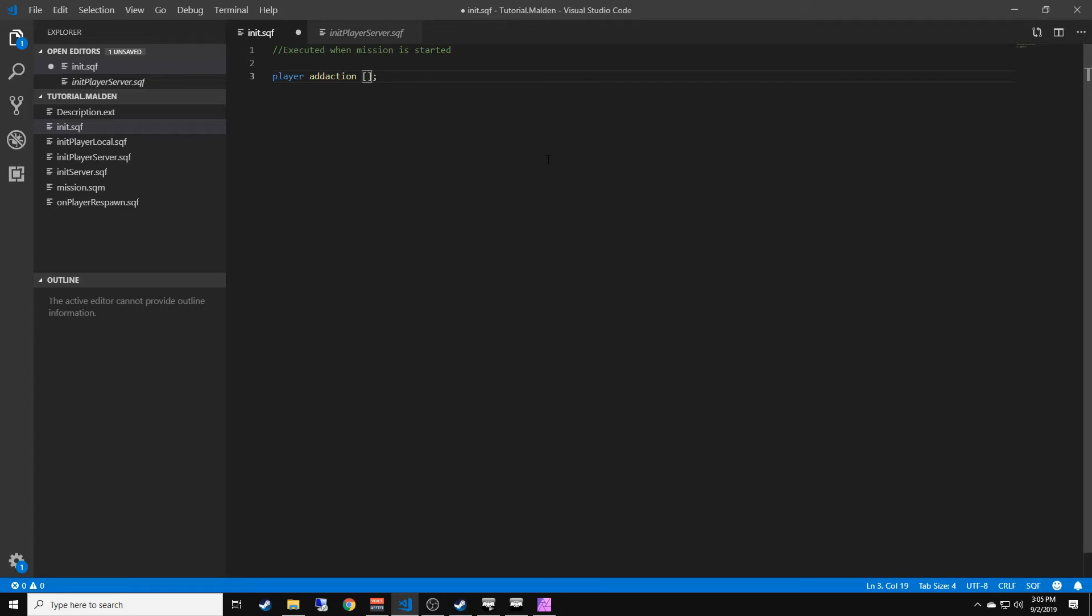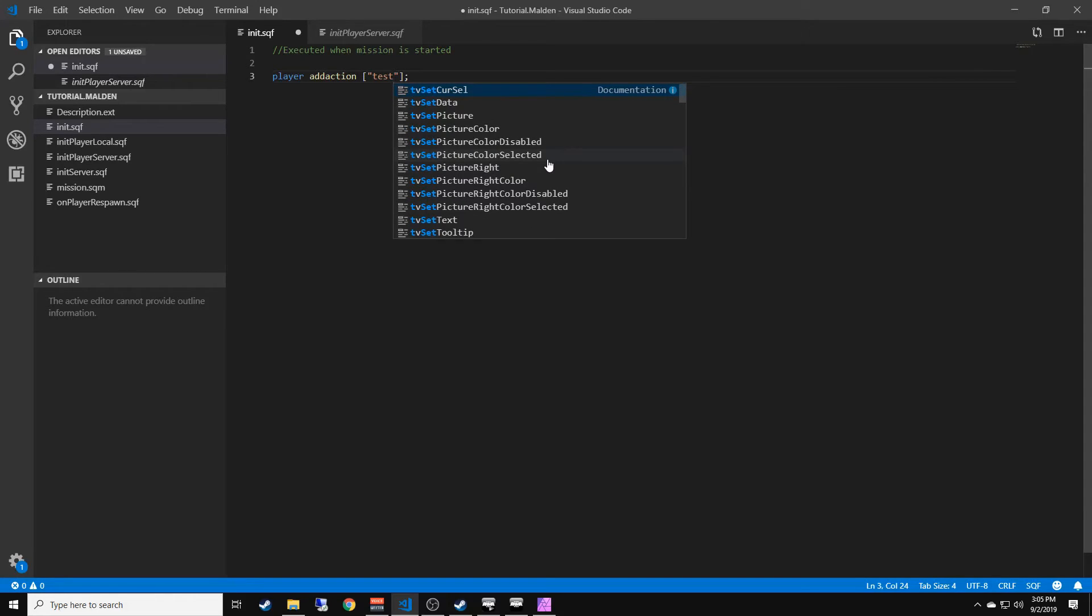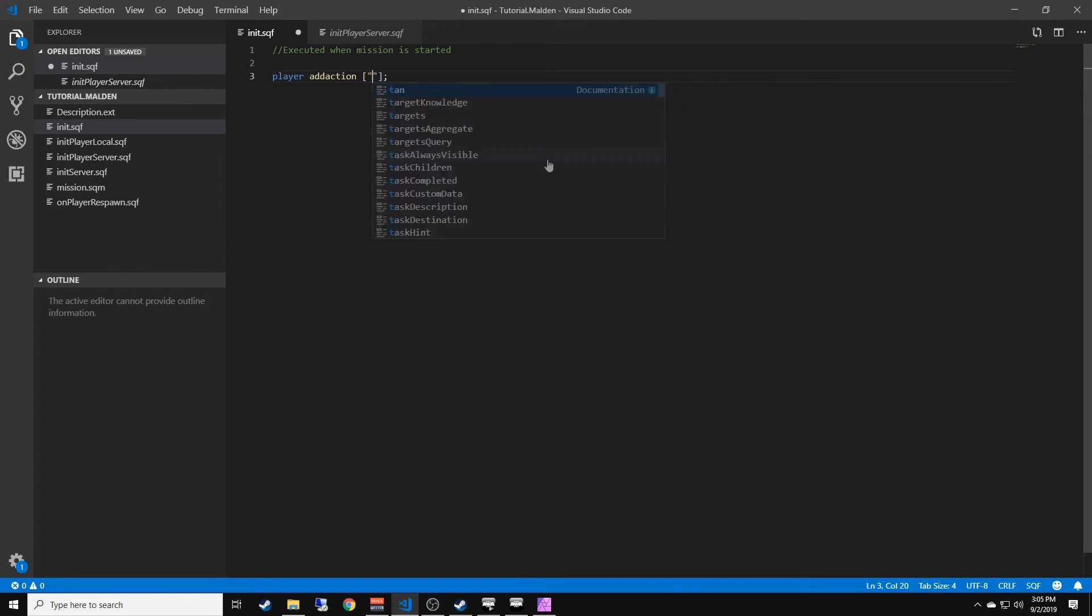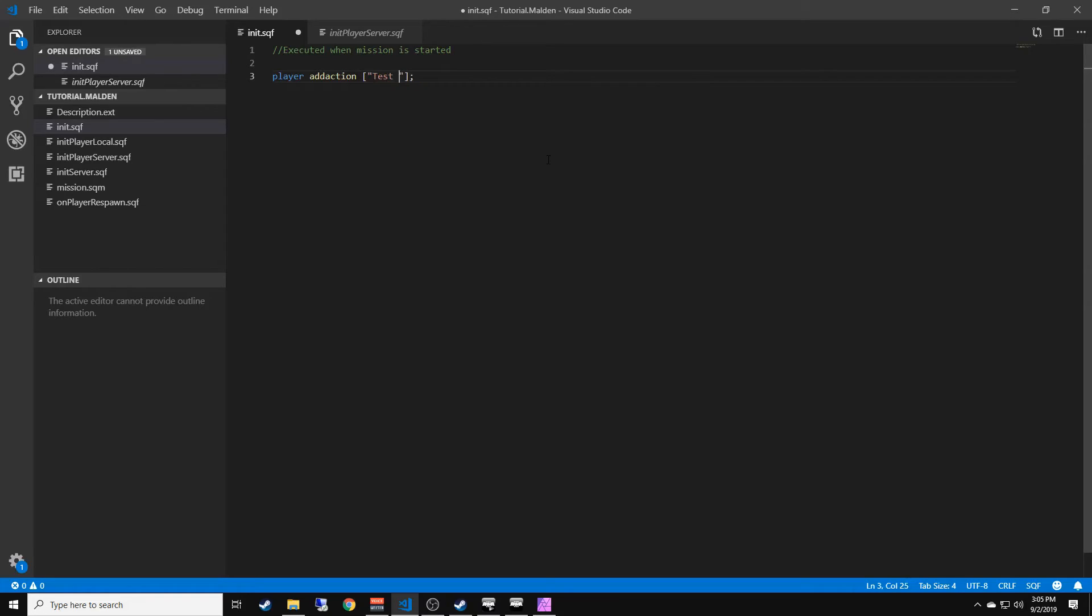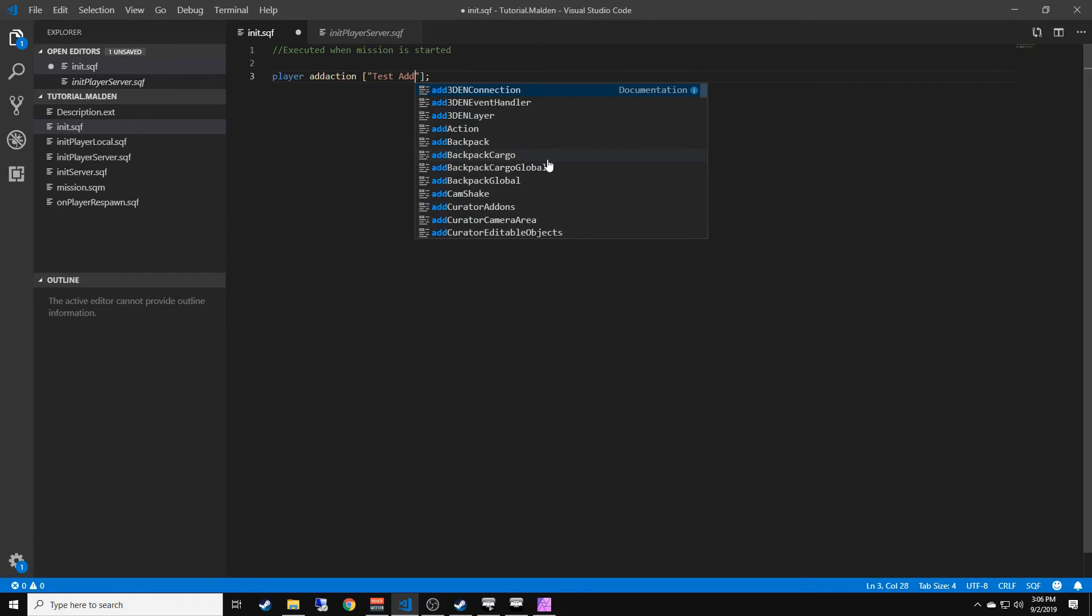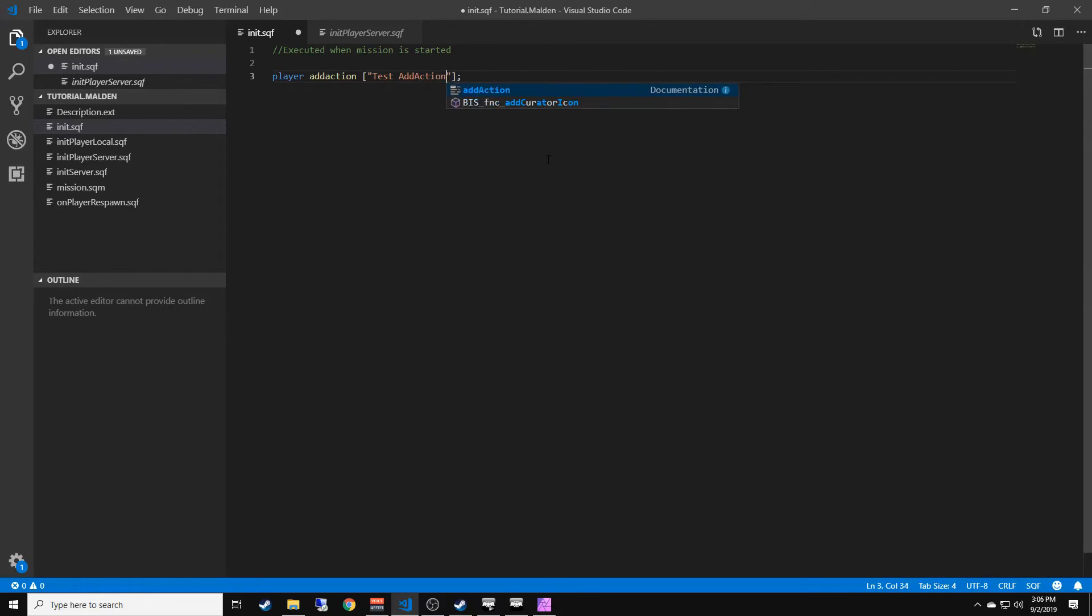In that string we can put any text we want. We can do test add action. Then we're going to go outside of that string and put a comma.